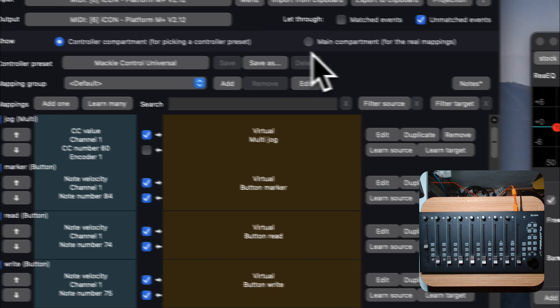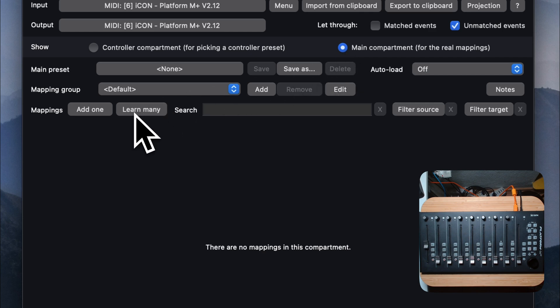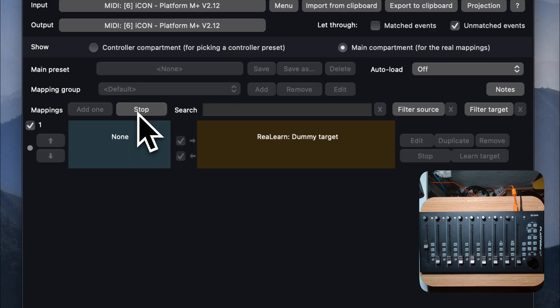Switch to the main compartment and learn a few mappings. Press Learn Many.